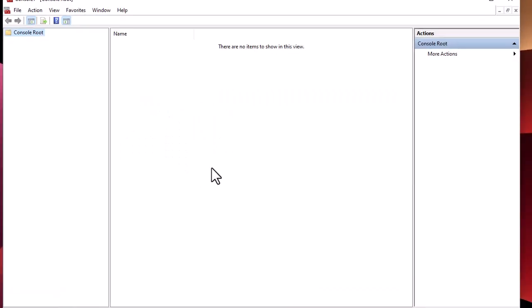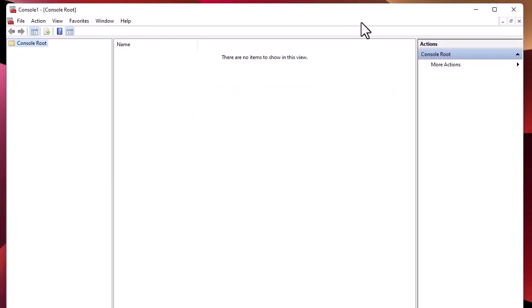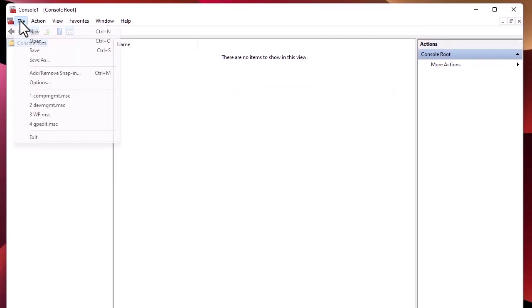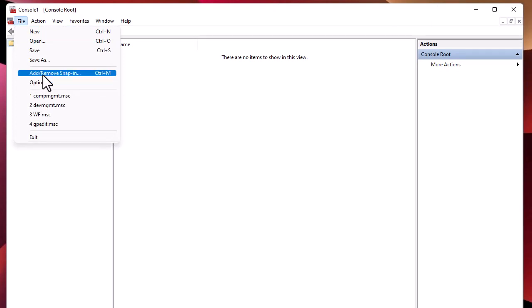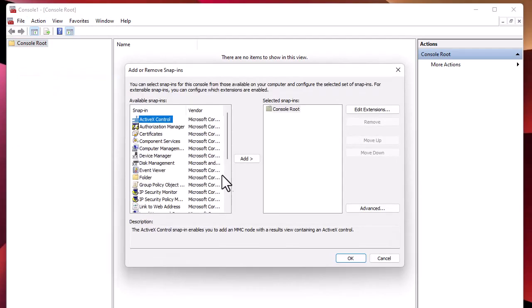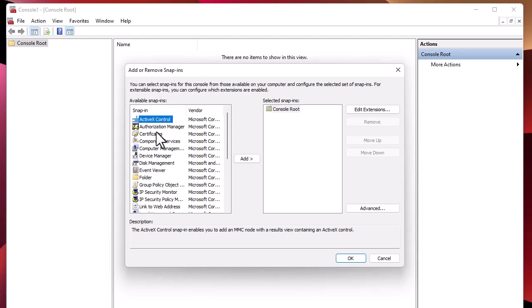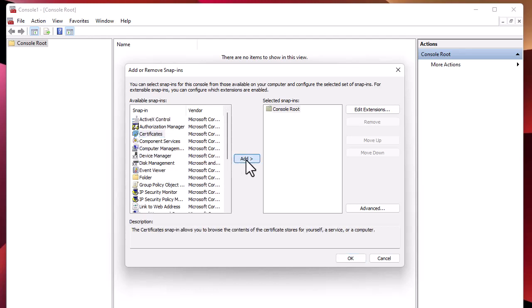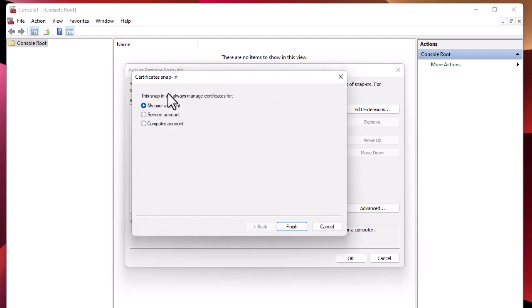This is the interface. We have to click on File, then Add or Remove Snap-in. Here we're dealing with certificates, so the snap-in I must choose is Certificates. I'll add it. The snap-in will manage certificates for my user account or service account - I'll choose Computer Account.